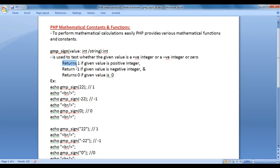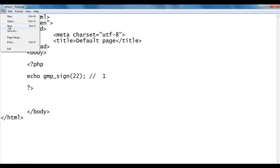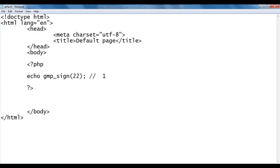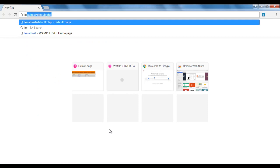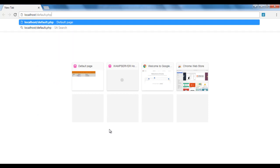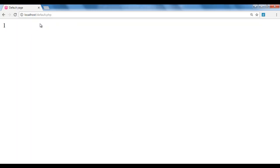It returns 1 if the given value is a positive integer. I save the file and go to the browser. Here I say localhost/default.php and hit Enter. You see that default.php file is executed and we got the output 1.